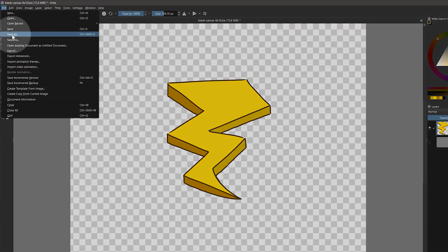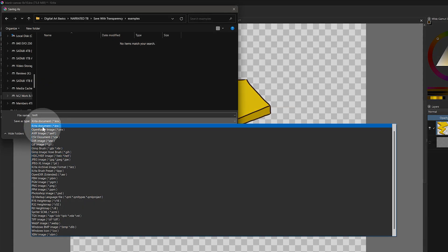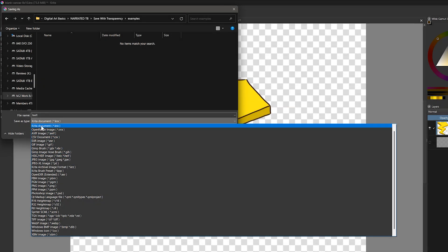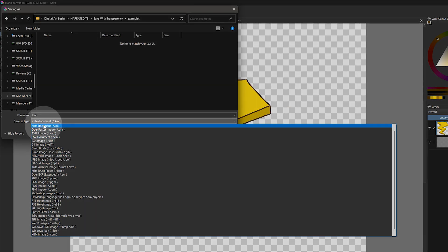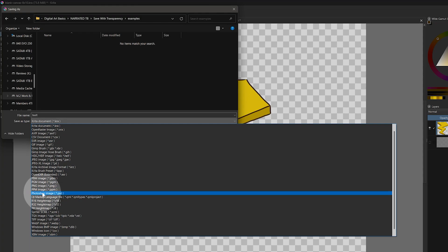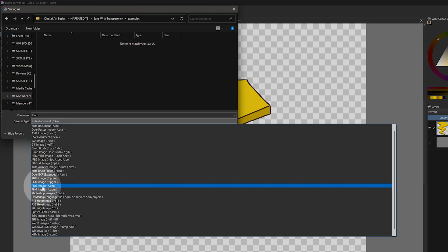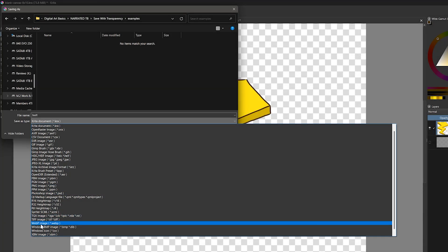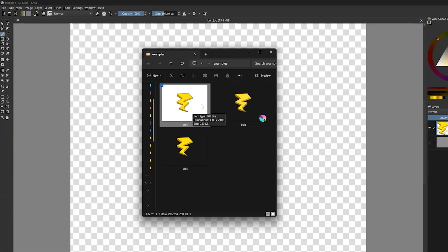Next, you must save as a format that supports transparent layers, such as your art application's native format, or a PSD, PNG, TIFF, or WebP file. Otherwise, the background will be filled in with a solid color.